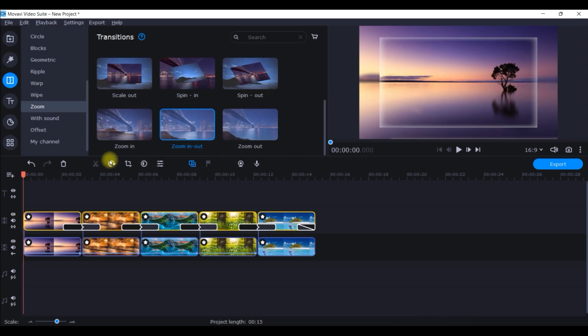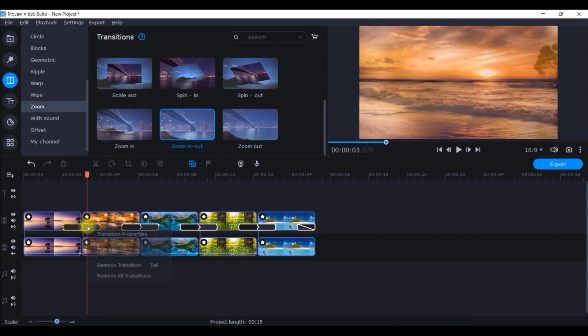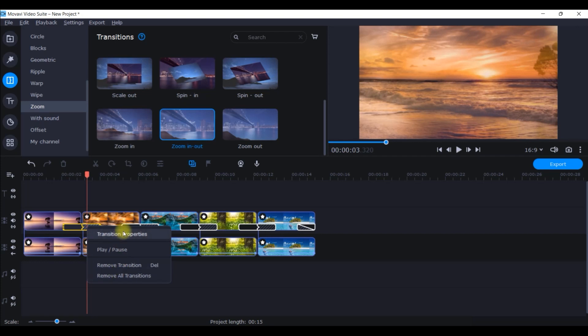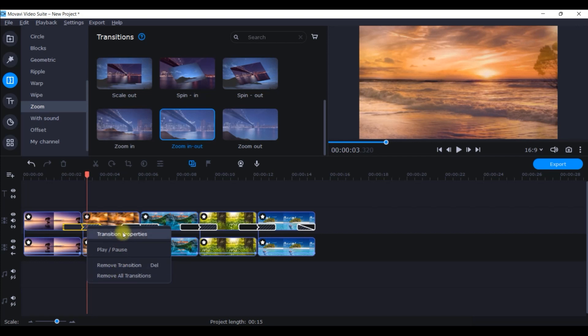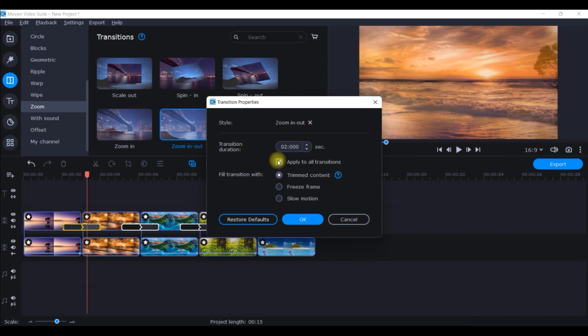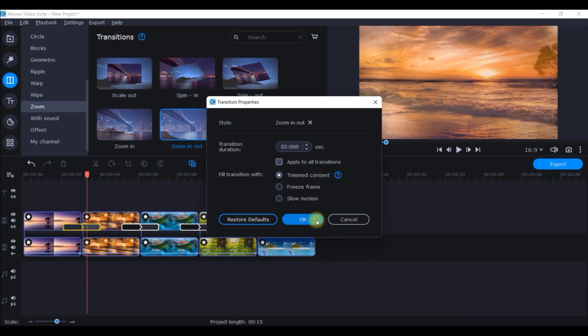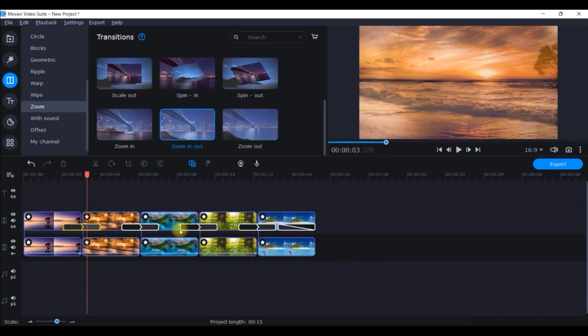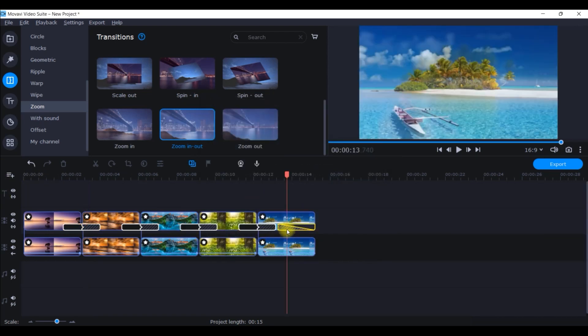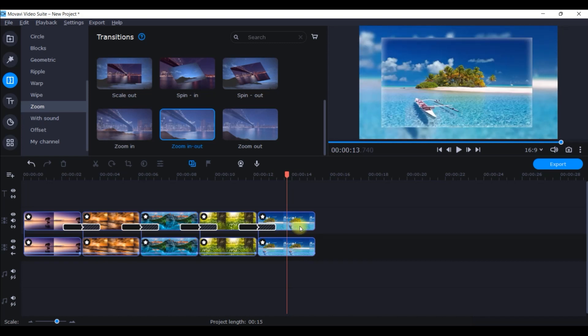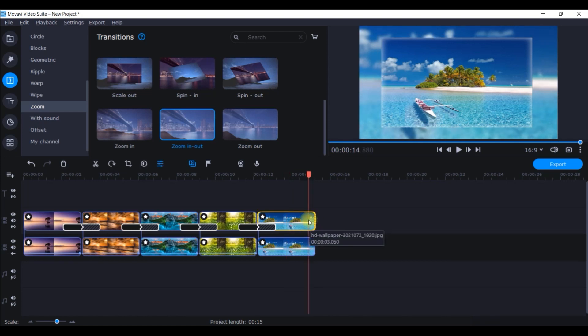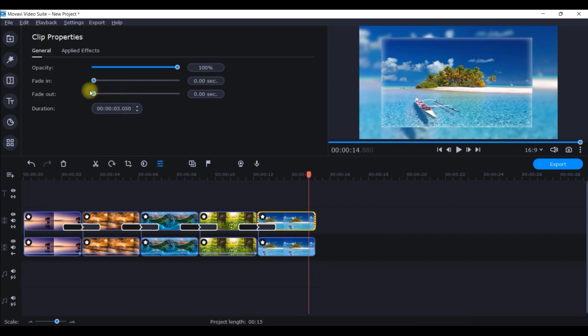If you want to change the duration, then you need to select, right click, and you'll have to go to transition properties. From here you can change the transition duration and then apply to all transitions. Now for me two seconds is okay, so I'm not going to make any changes. Only thing is that I will remove the last transition because there I am going to give a fade out effect.